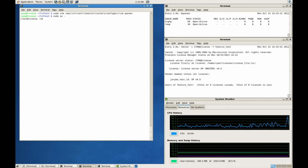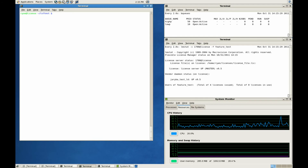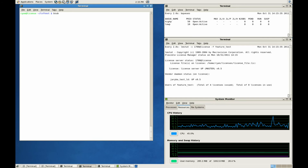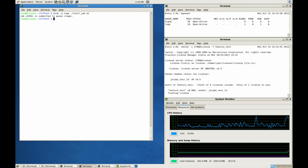We will now reconfigure the cluster to take advantage of the new settings. Now let's demonstrate the license release in action. We'll start off by submitting a low priority job. Like the previous demonstration, this job utilizes memory and CPU resources, but in addition, you can see it uses a license feature as well.